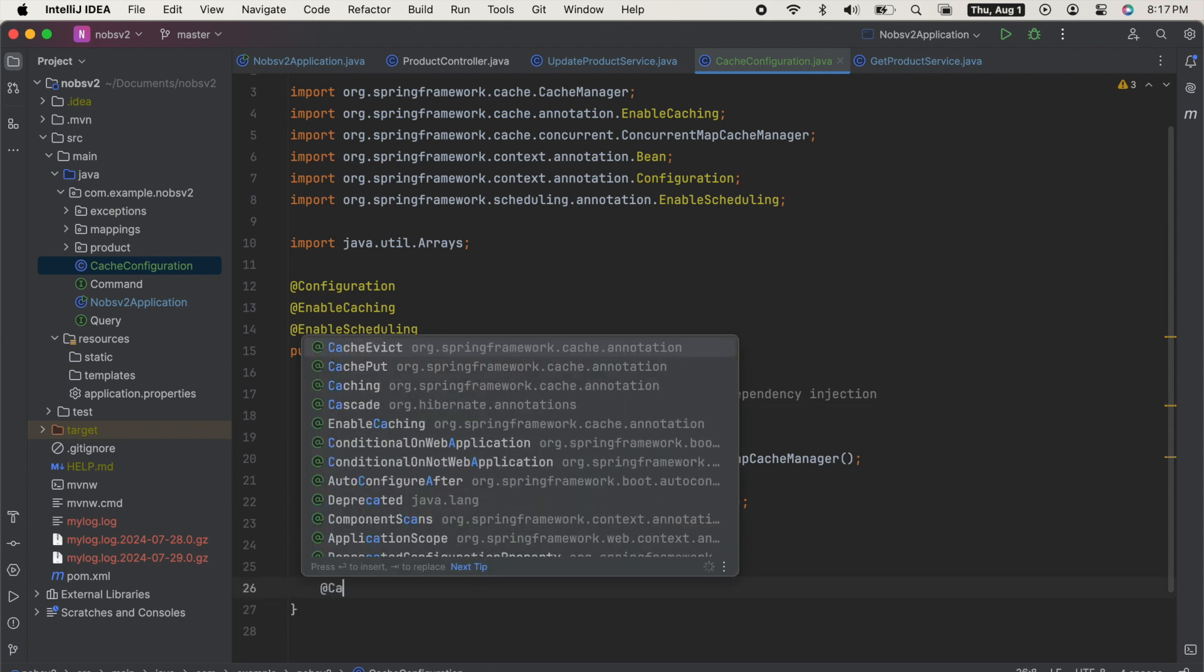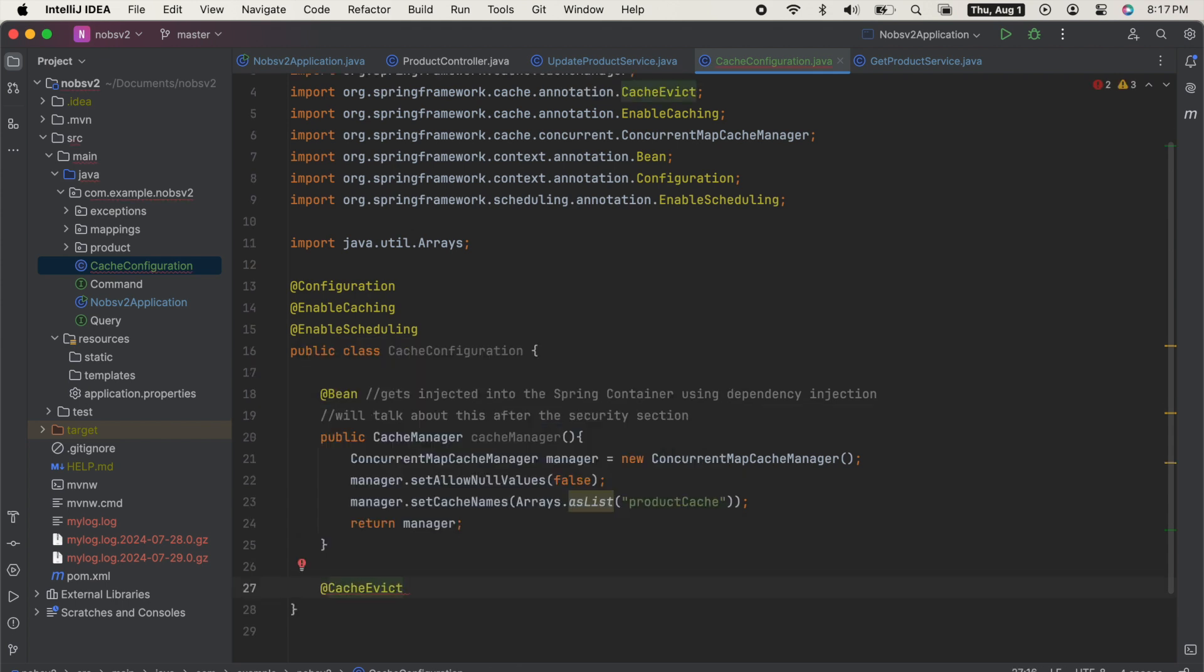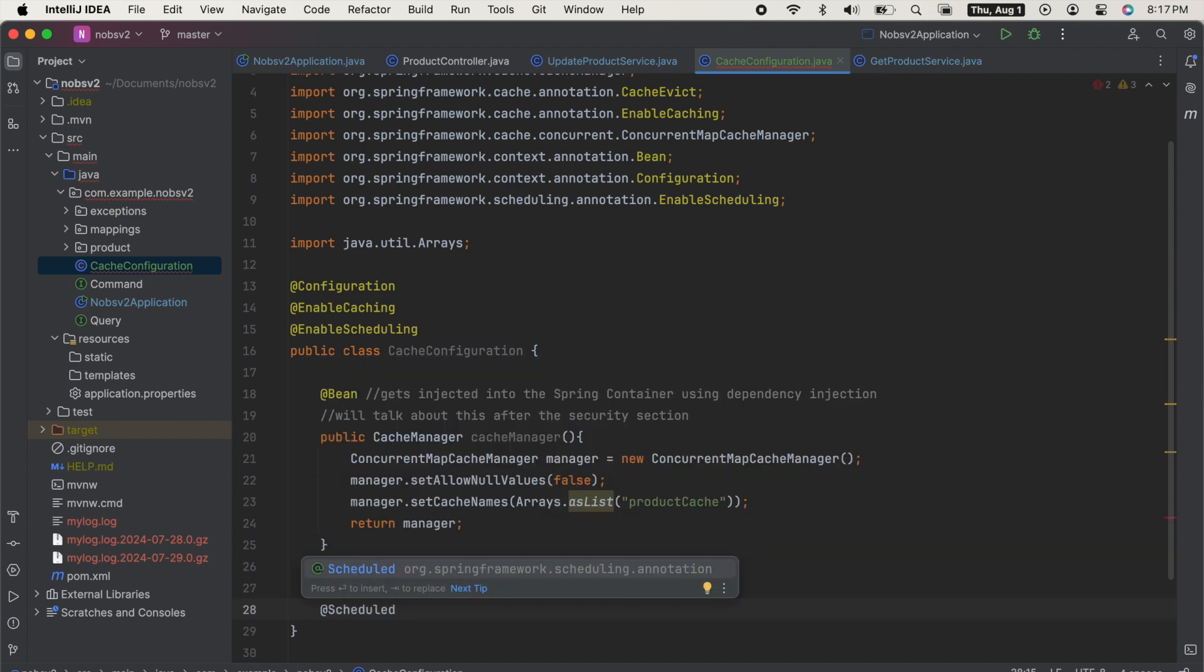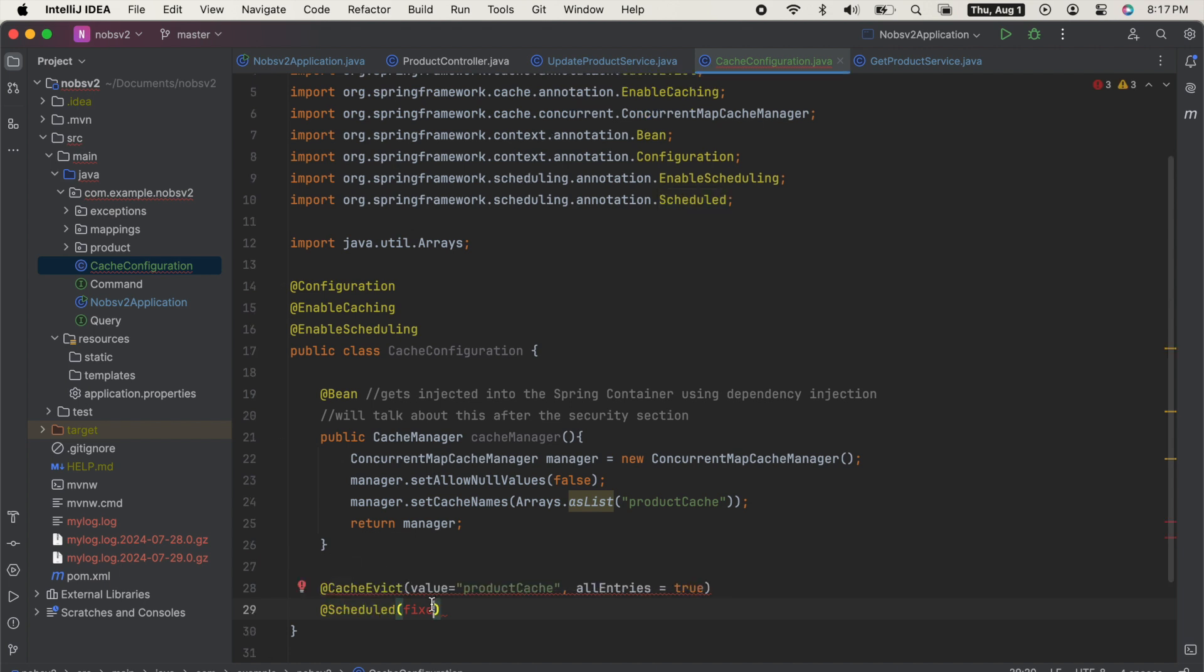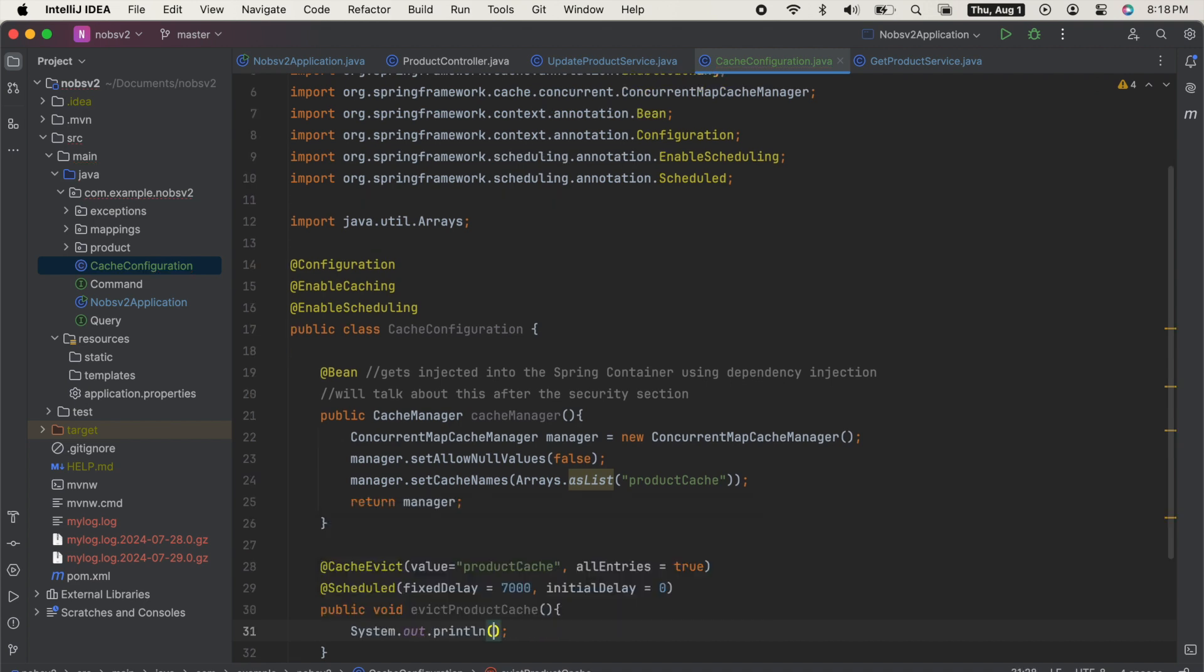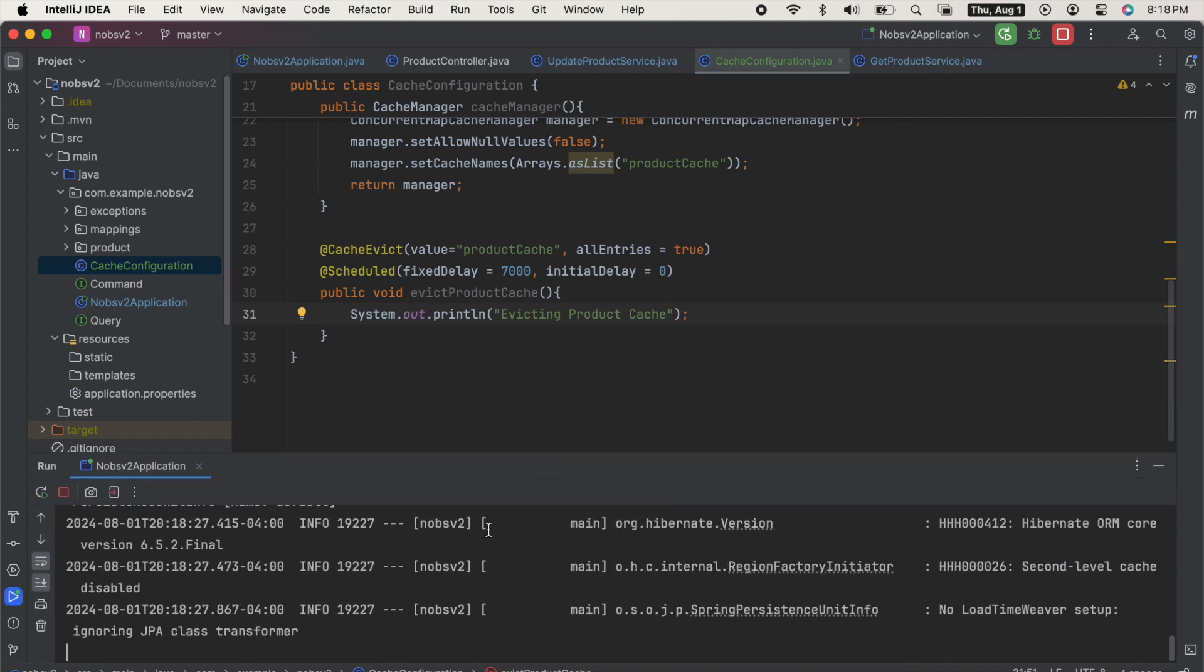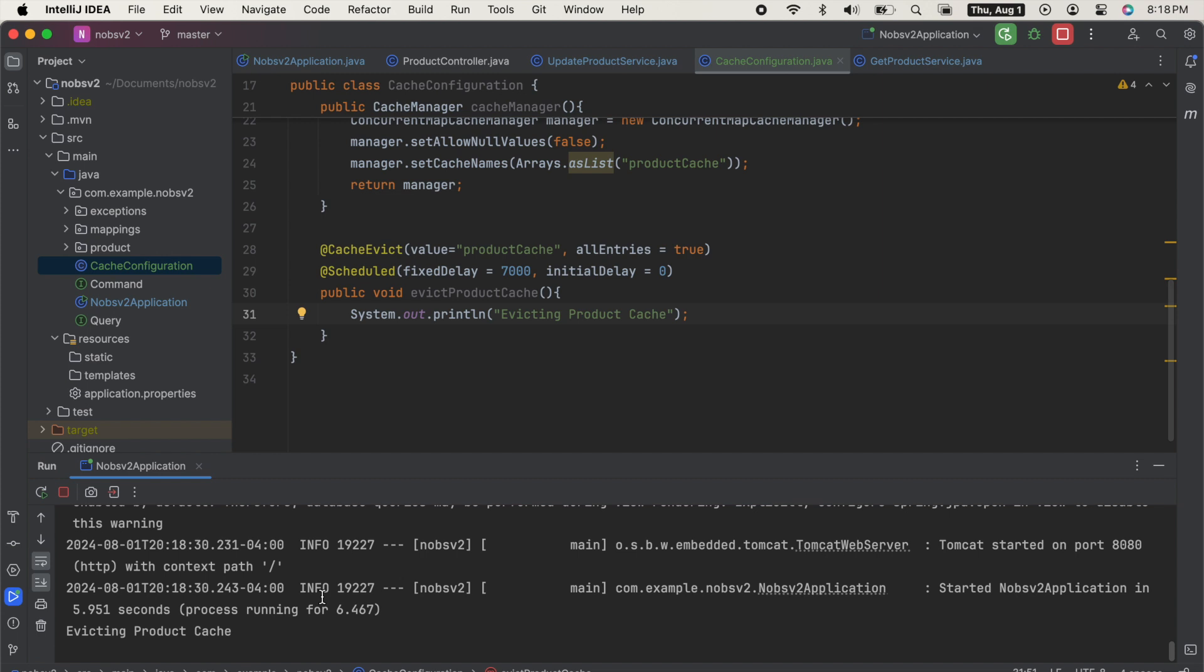We can also do a scheduled evict. So use the annotation at cache evict with value is equal to product cache, all entries is equal to true. And we'll do a scheduled with a fixed delay of 7000 milliseconds or seven seconds, and an initial delay of zero. We then do public void evict product cache, and we'll just print out evicting cache. The combination of these two annotations scheduled plus cache evict basically evicts the cache on a scheduled basis.